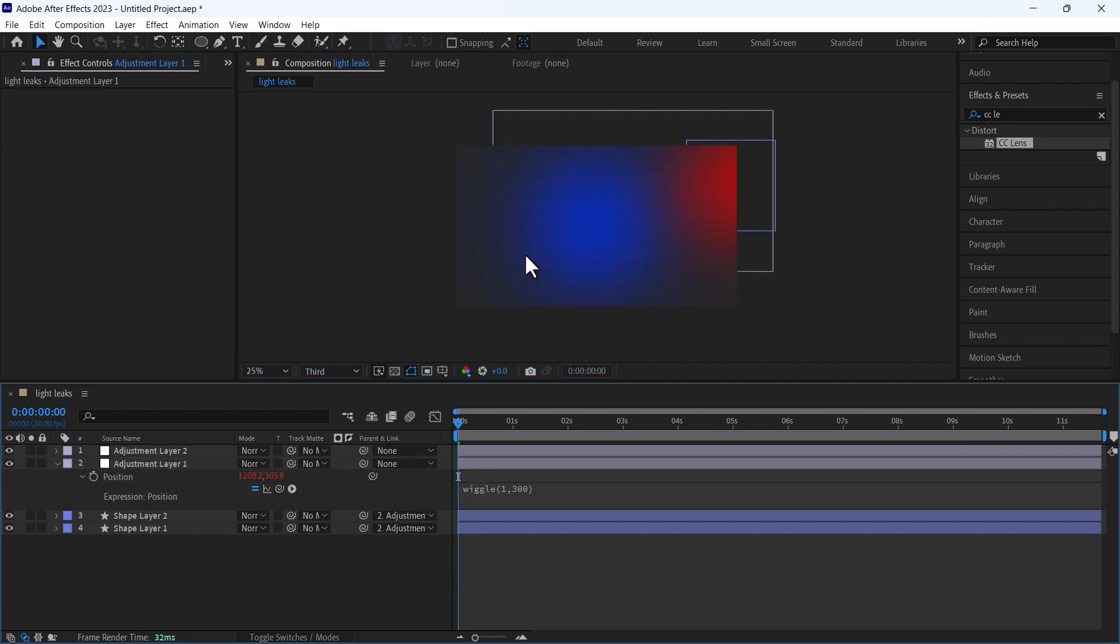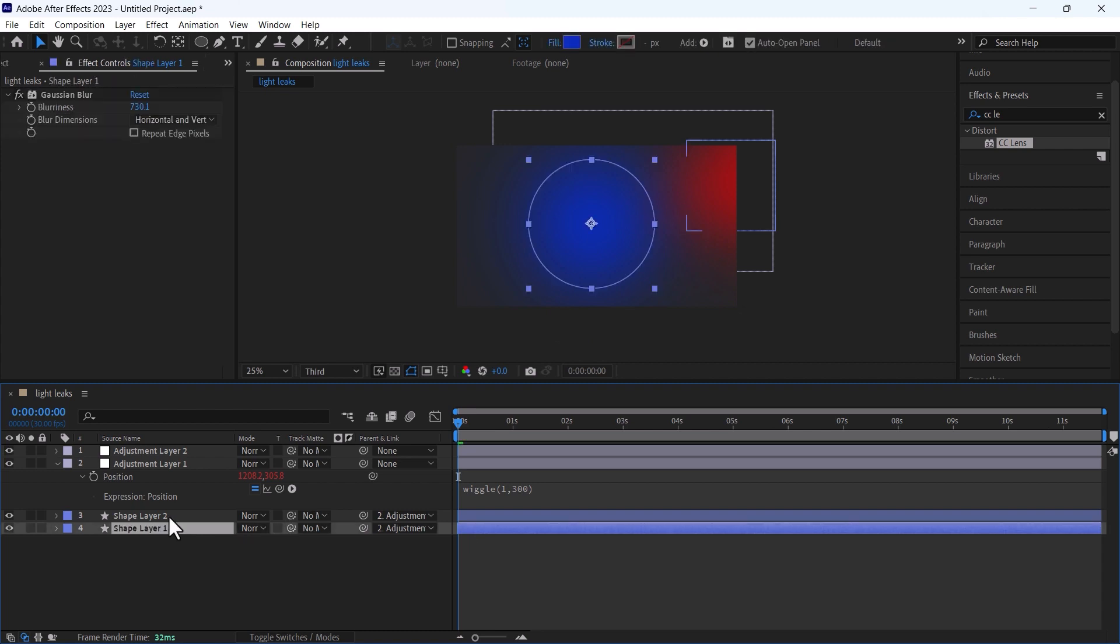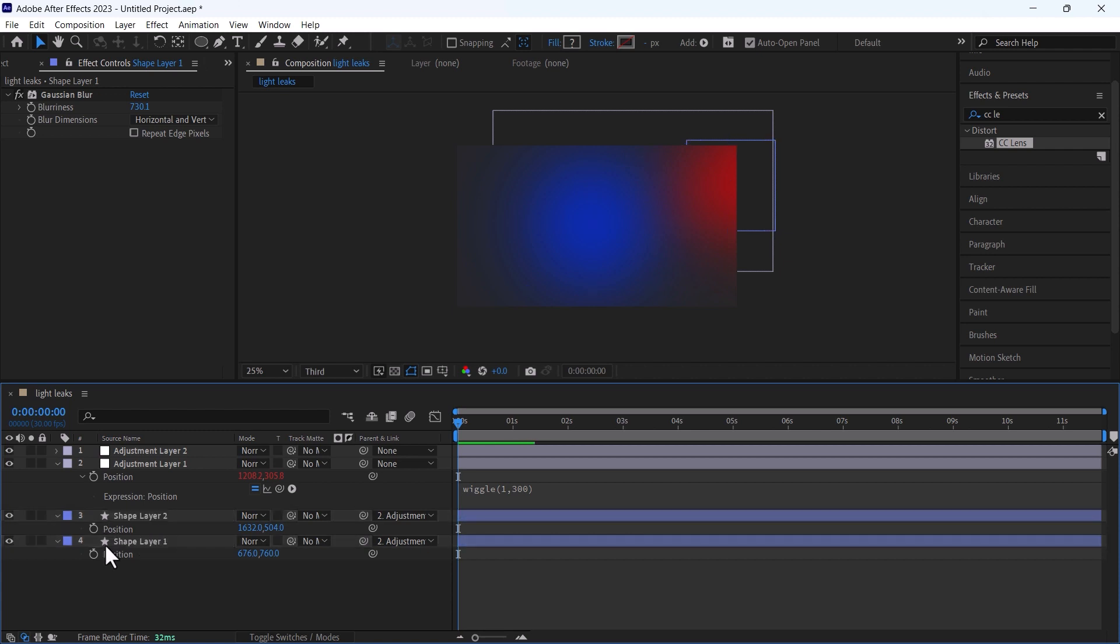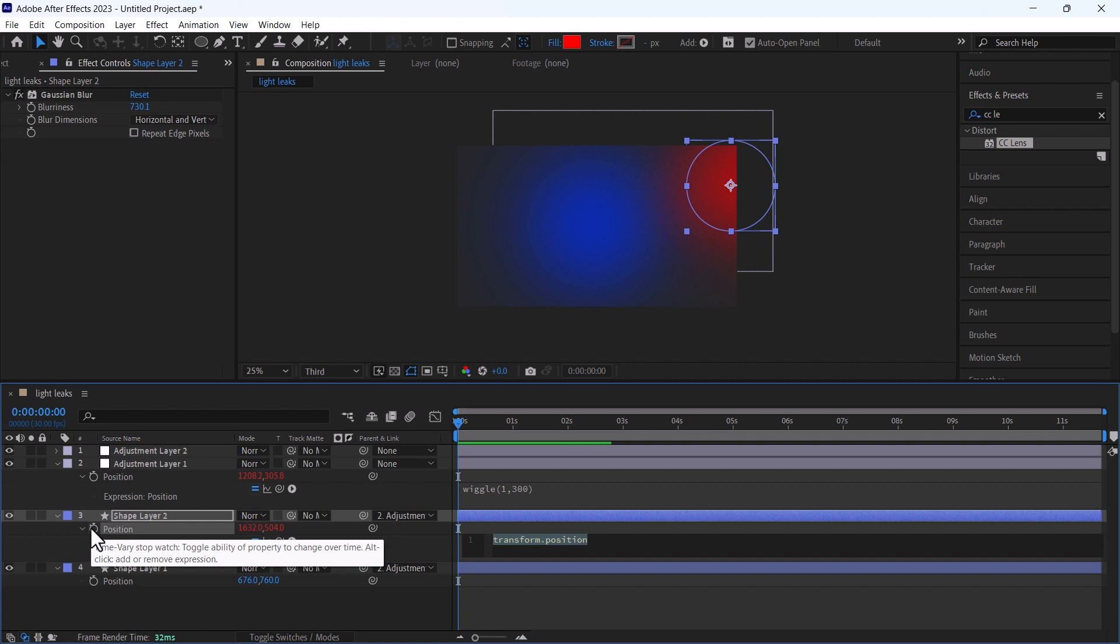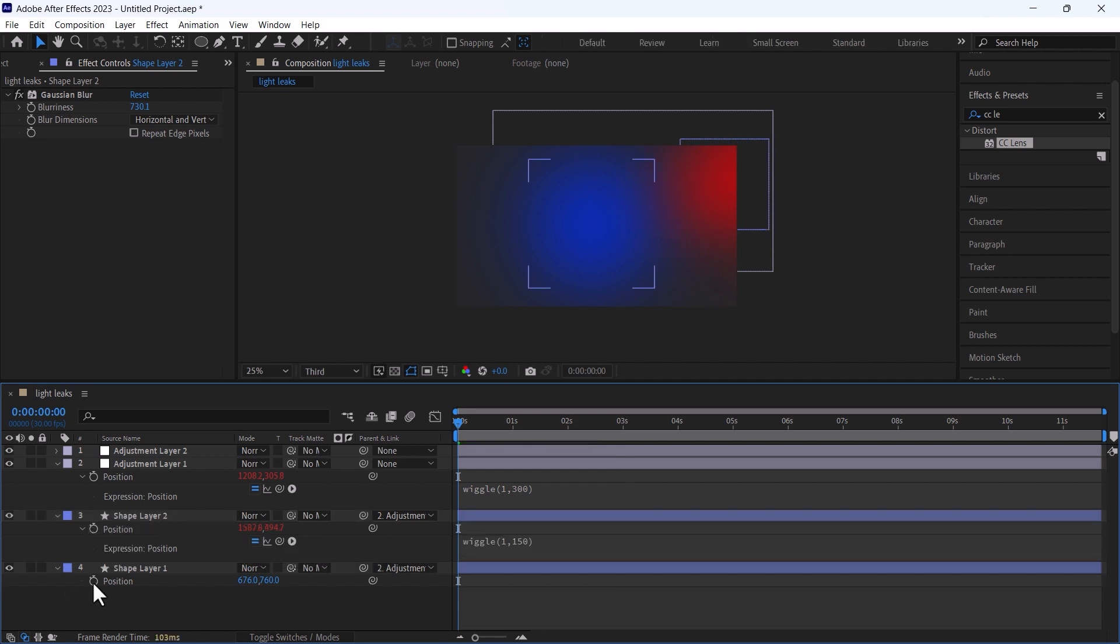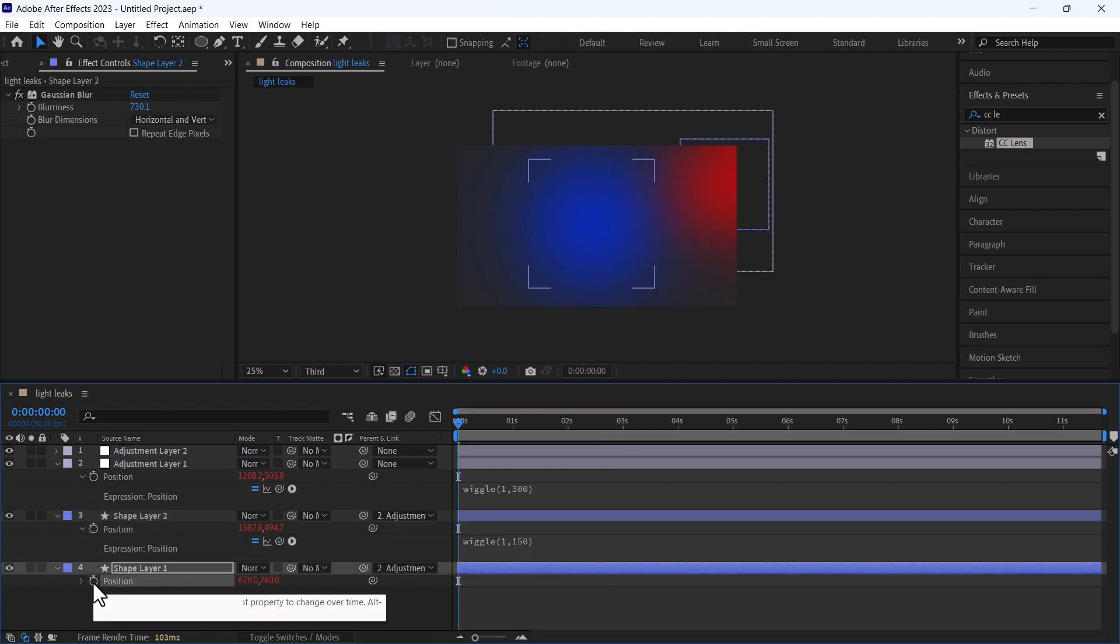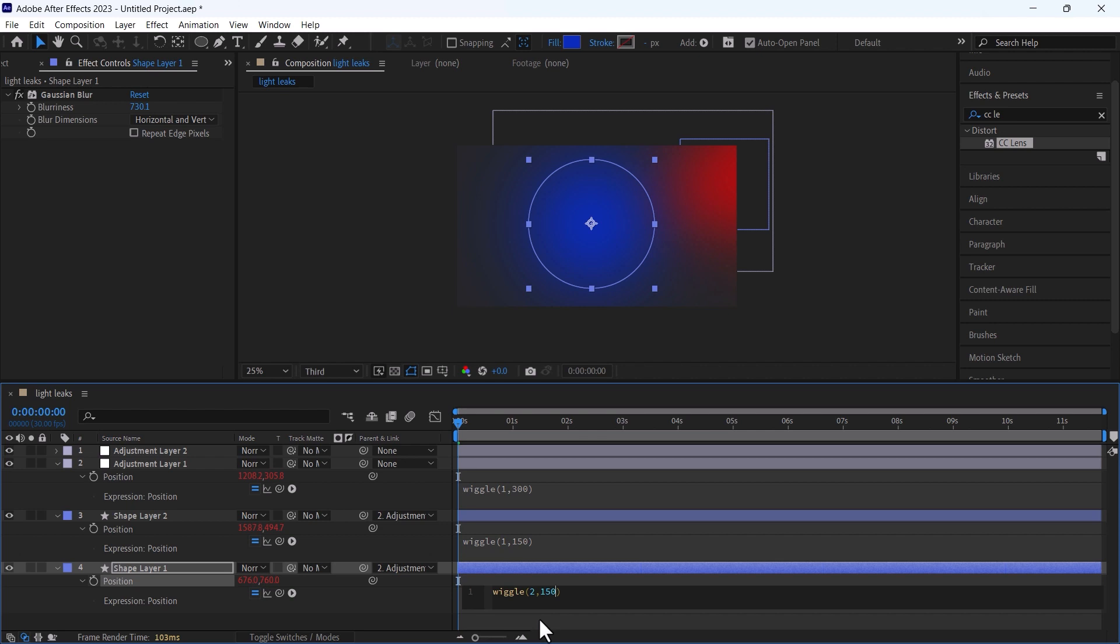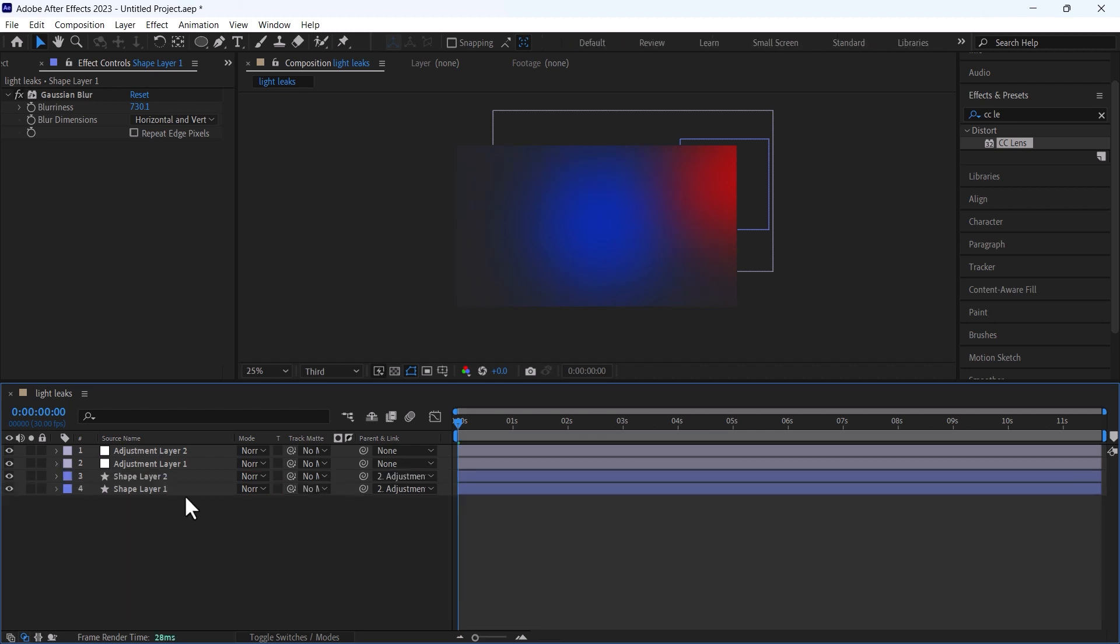You have seen that these ellipses have been moved. Now we also need to animate the position of them by pressing on shape layer, alt and left click and add the wiggle expression and change it to 1 comma 150. And for the second shape add wiggle and change it to 2 comma 150.